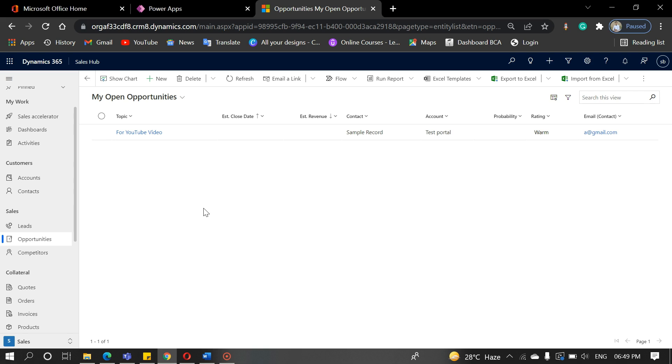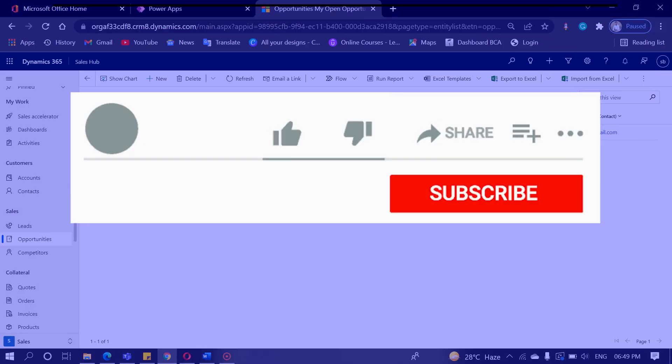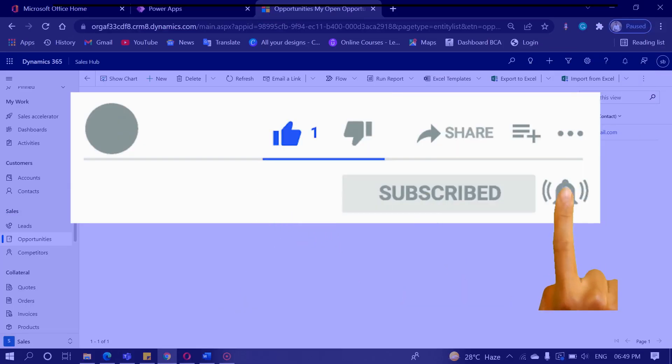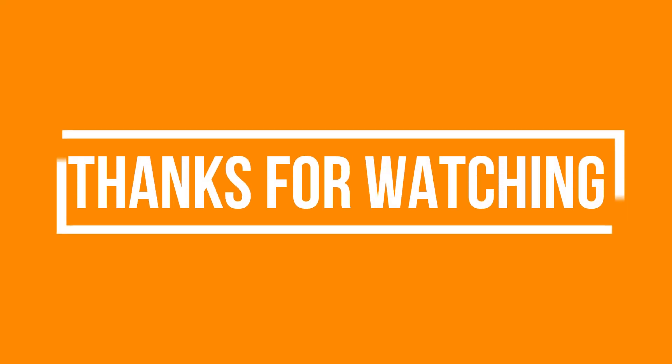If you enjoyed this video and want to hear from me again, be sure to hit that subscribe button before you go. Please do like and share the video. Don't forget to click the bell icon to get the new update. Thanks for watching.